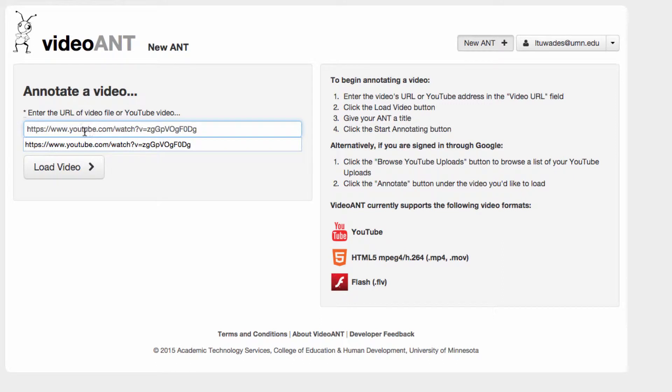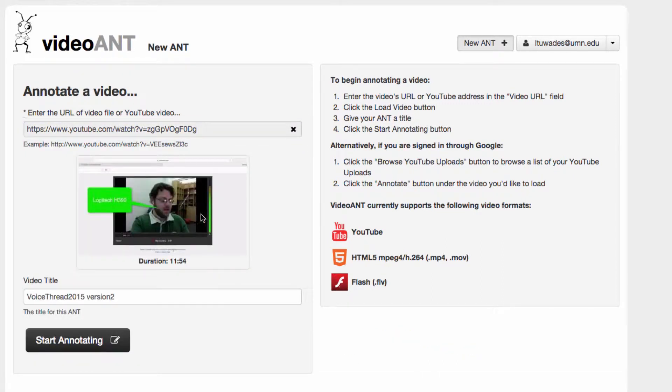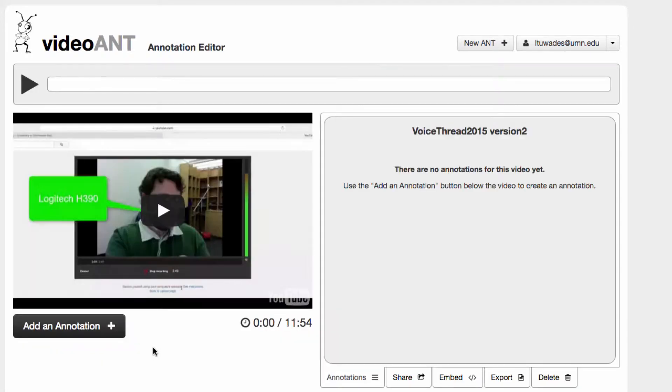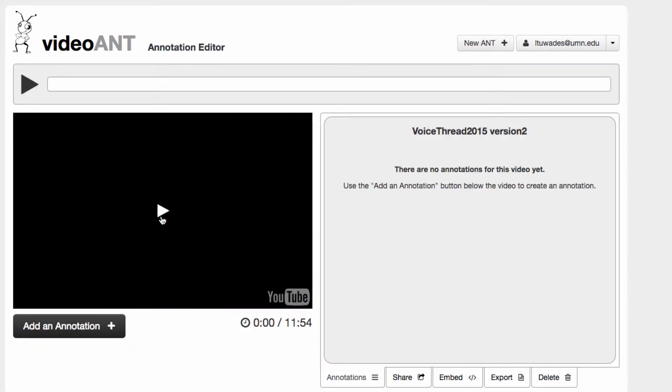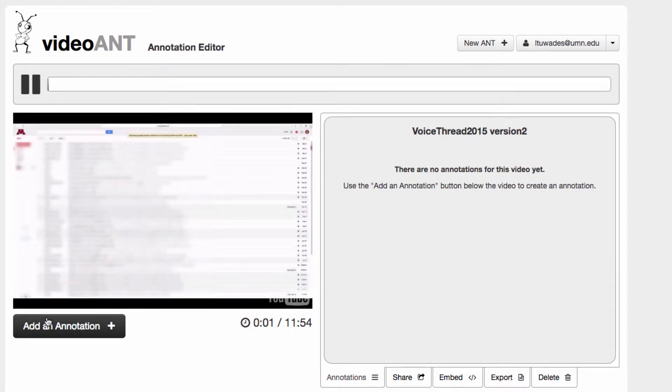I'll just paste that in. Here's the video link URL. I will load the video, here it is, great. Now I can start annotating, so I can just play and pause it and add an annotation.